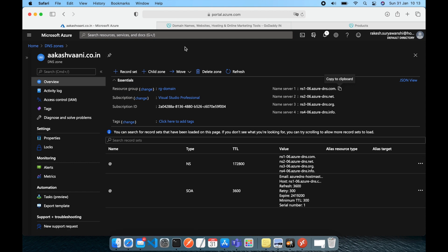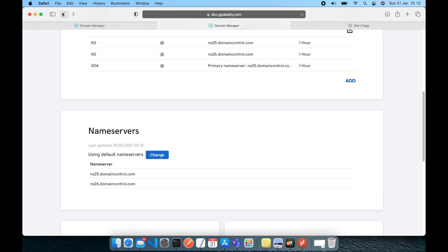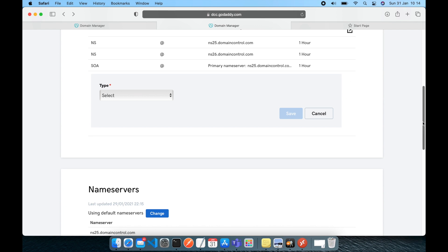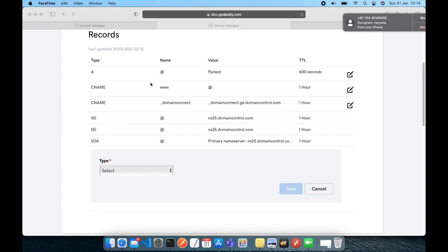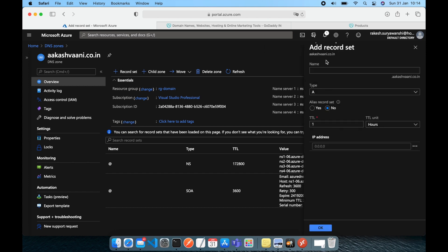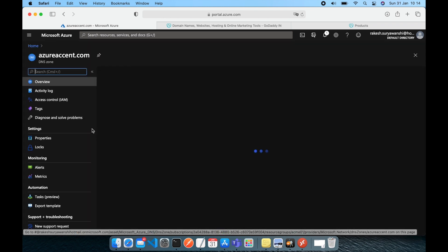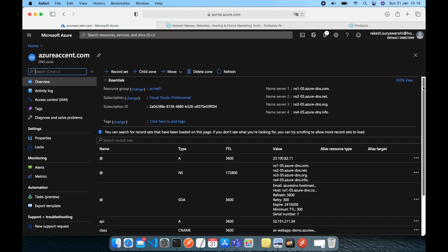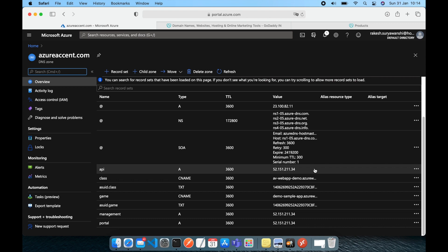So whatever things you could do over there in GoDaddy, such as adding an A record, CNAME record, TXT record, or any other type of record to manage your domain — all of that you can do right from Azure using the record set. I'll show you one of my domain name configurations which I have already done. I own the domain 'azure-accent' and these are the configurations I have already done for one of my websites. That was about the DNS zone service.